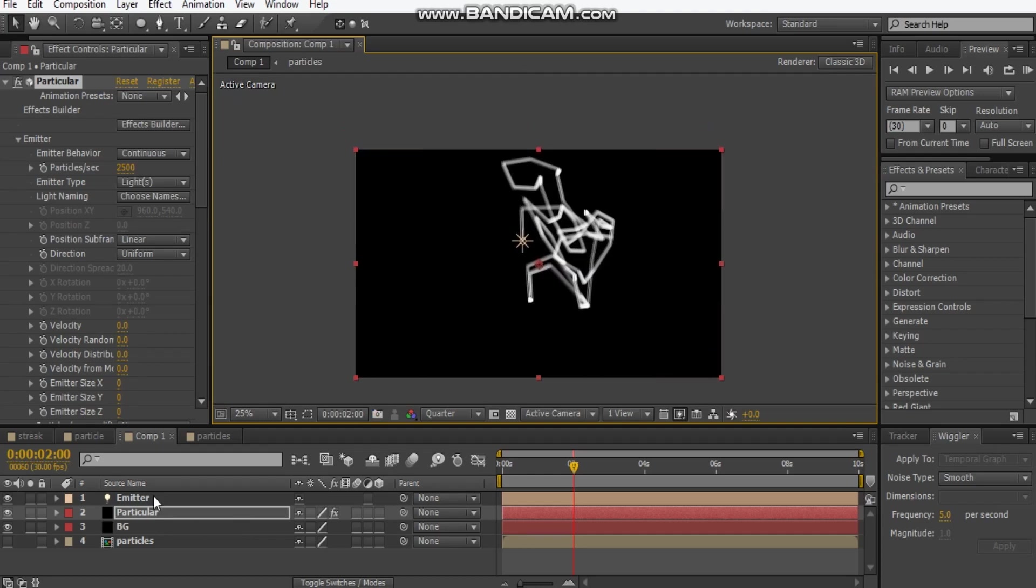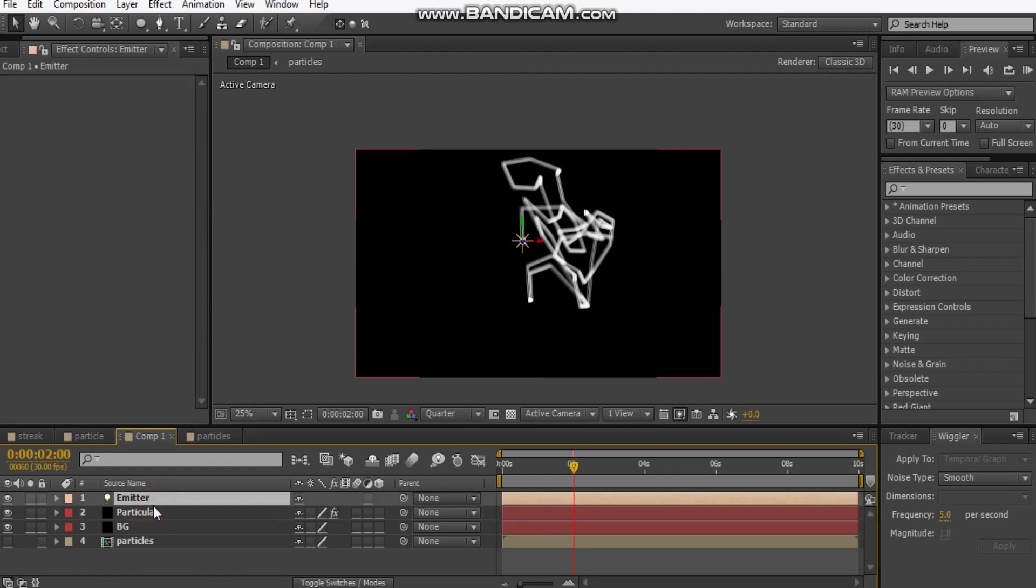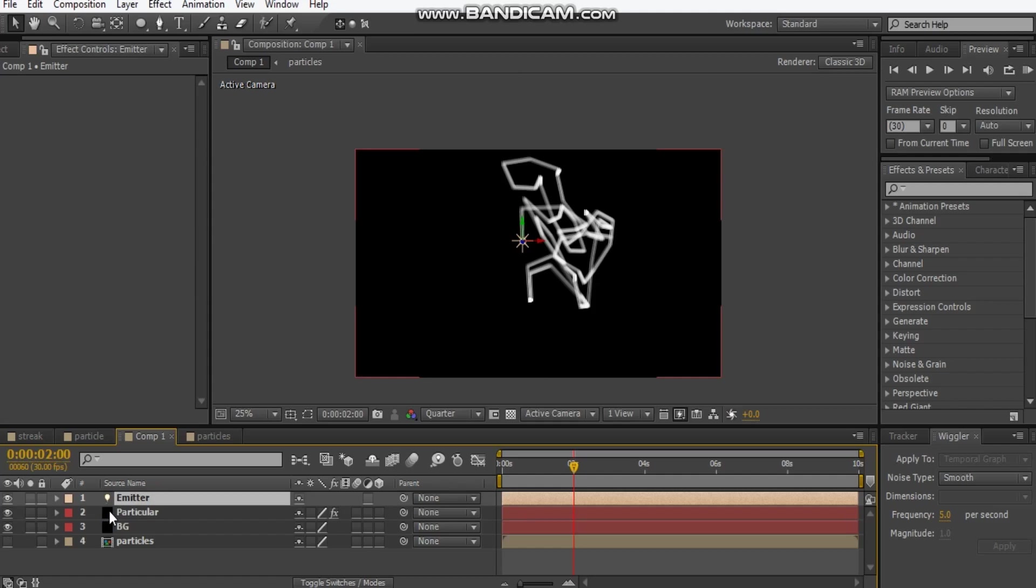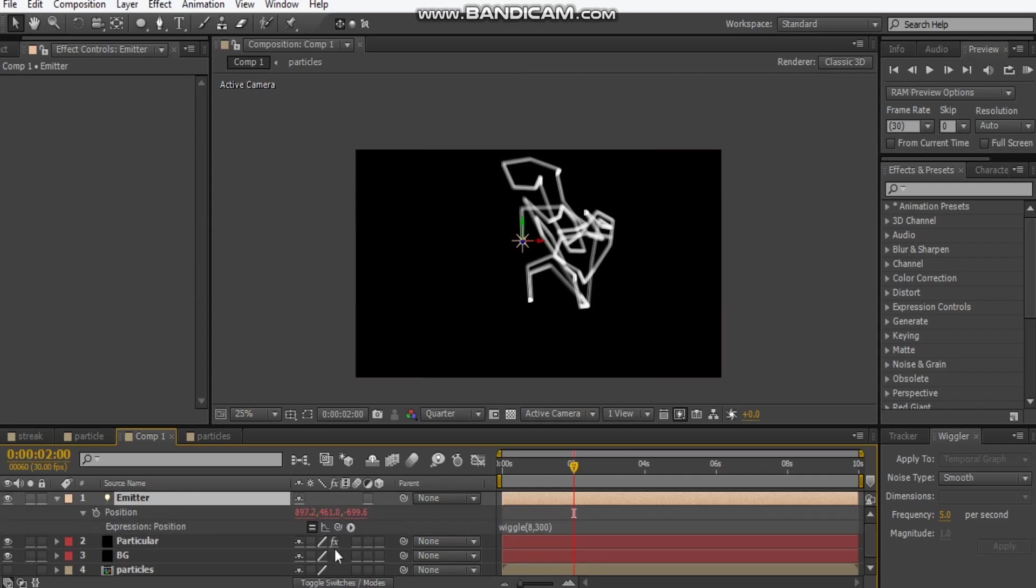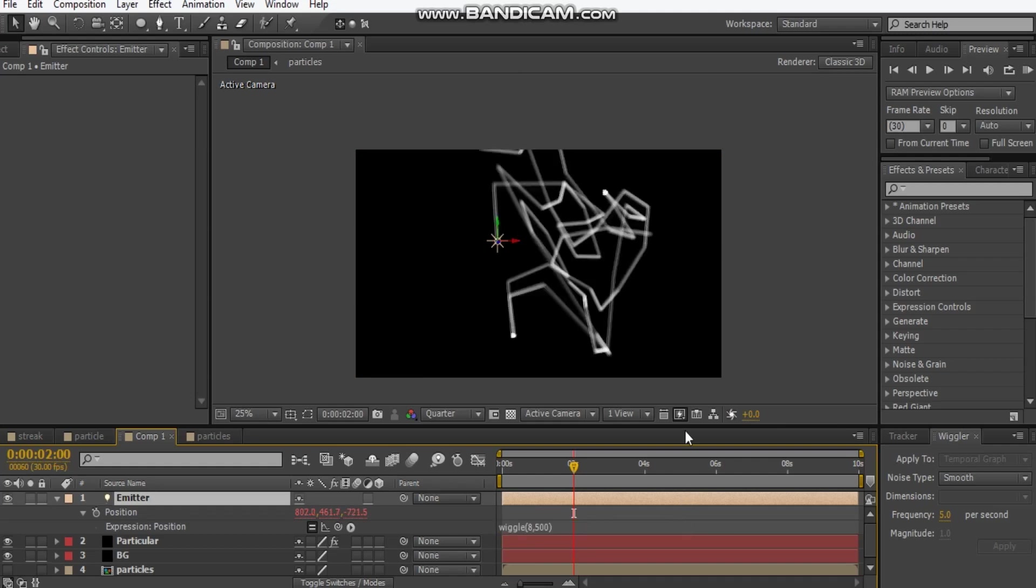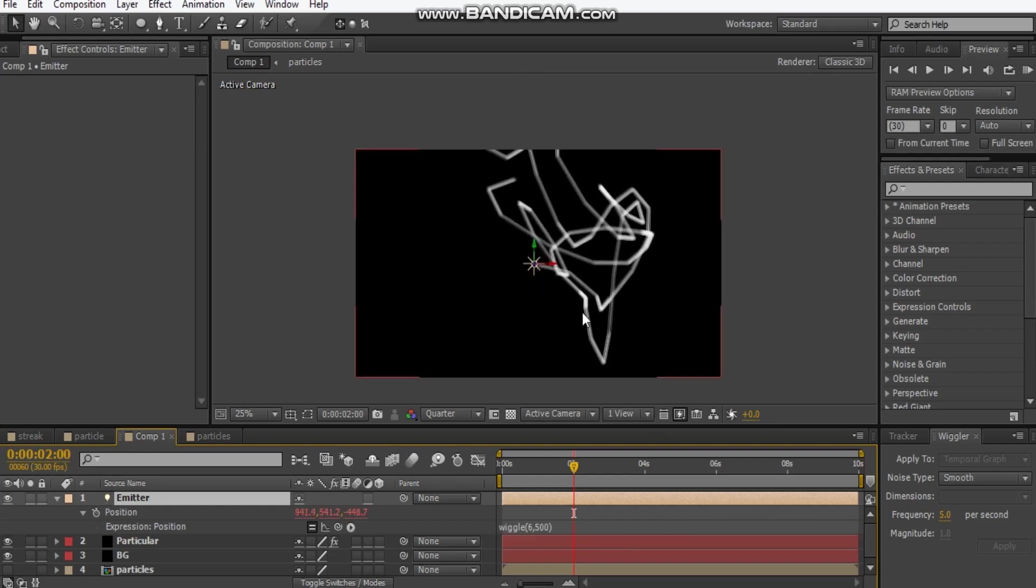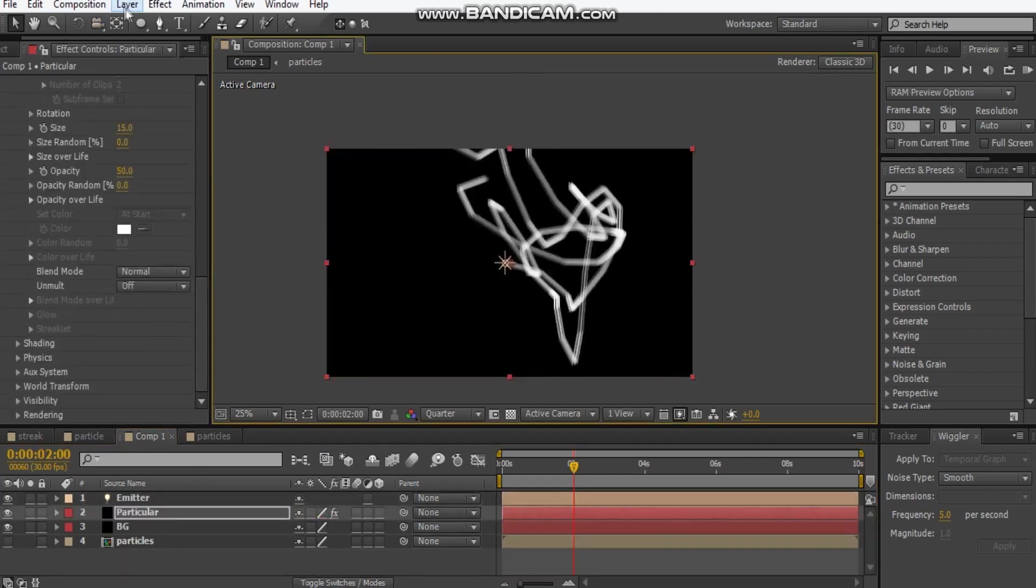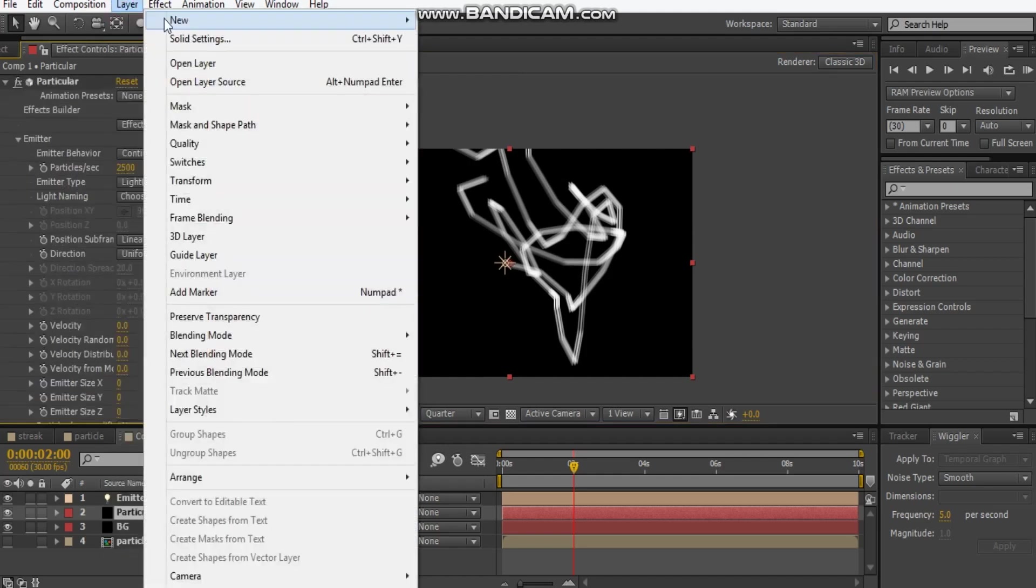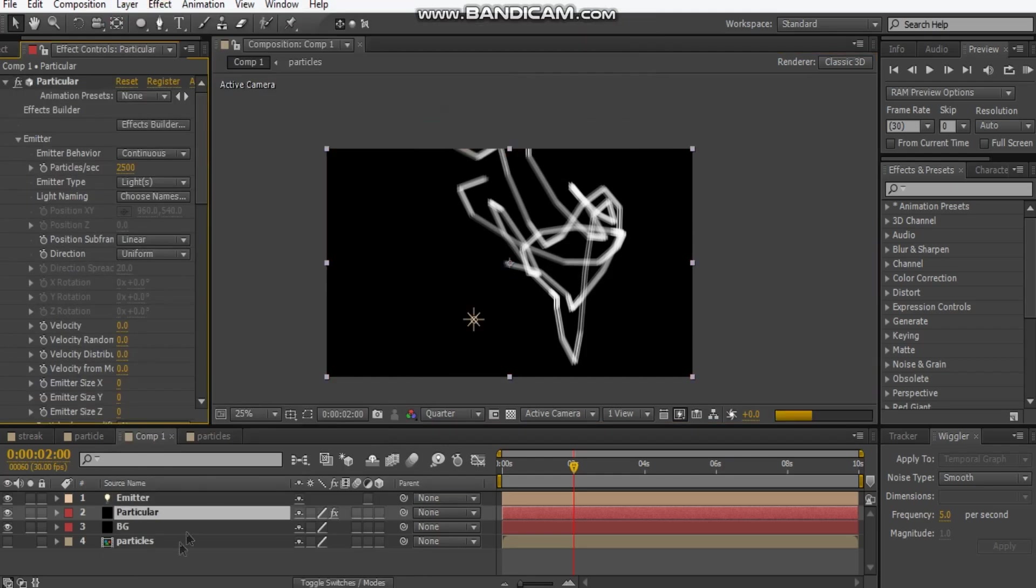I'm just going to change some of the settings for our emitter. Hit U and that brings up our expression. Maybe make this 500, that just spreads it out a bit. Maybe make this 6.